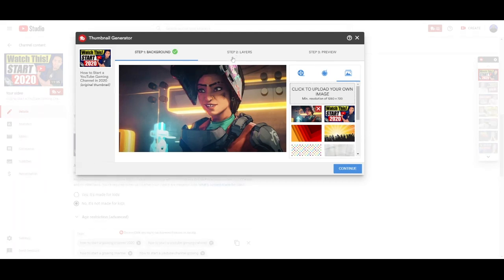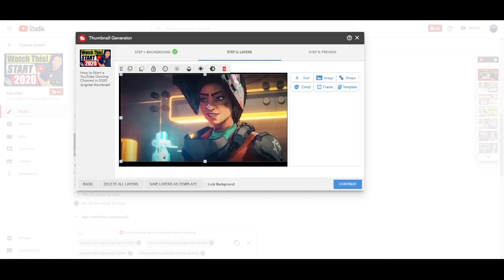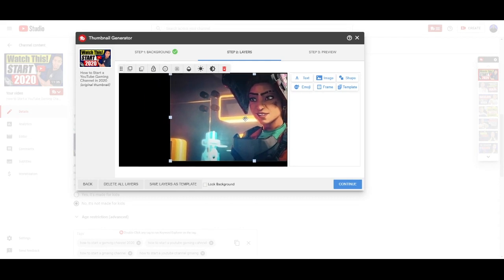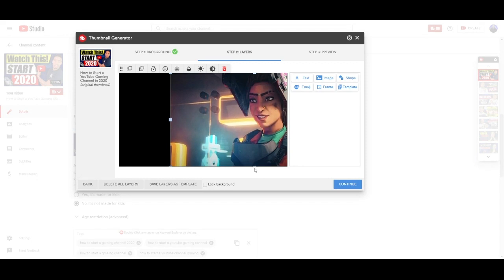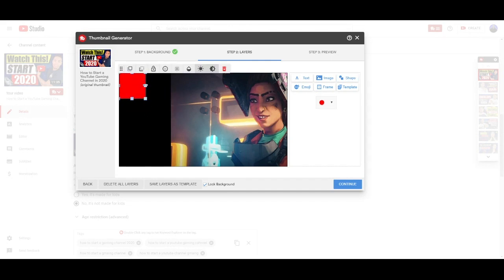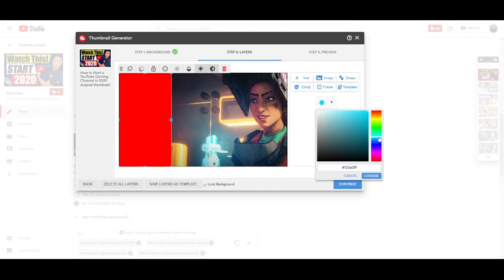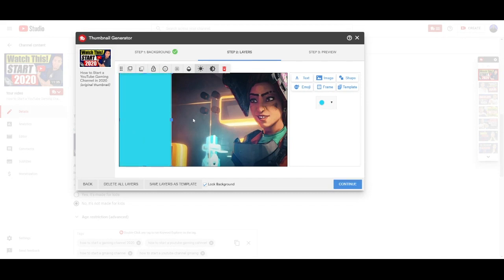The next step is creating layers — text, graphics, or anything else we're going to include in the thumbnail. First, we want to align our background. To do that, uncheck 'Lock Background,' which will allow you to edit and position the image. Since I'm going to have text on the left-hand side, I'll put the subject on the right side to give space to write. Once you're happy with the position, check 'Lock Background' again. Now, to add some color to the left side, go to shapes, select the rectangle, place it to fill in that space, and then select your desired color — I'm going with a light teal.